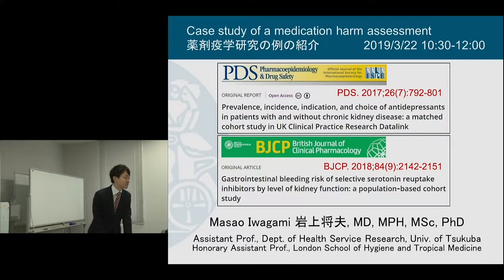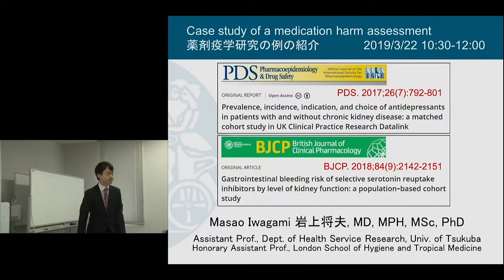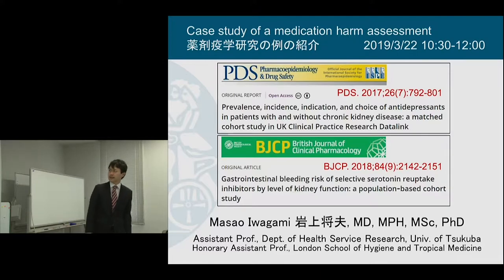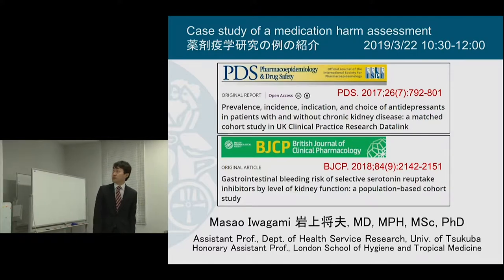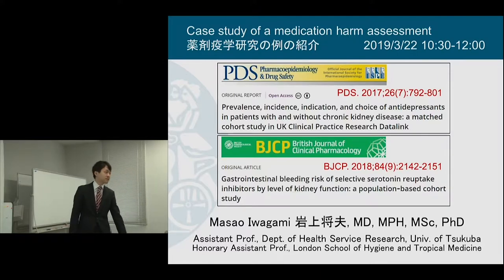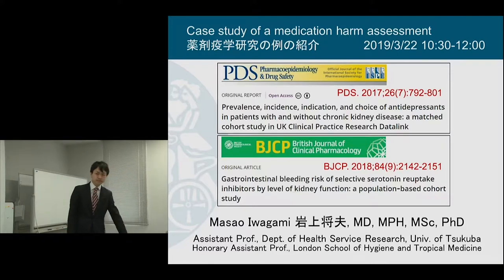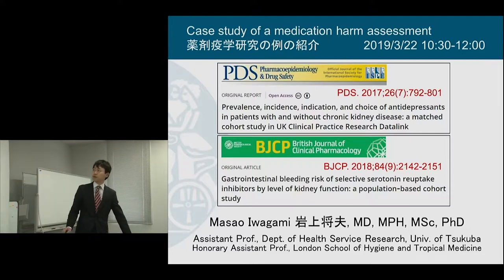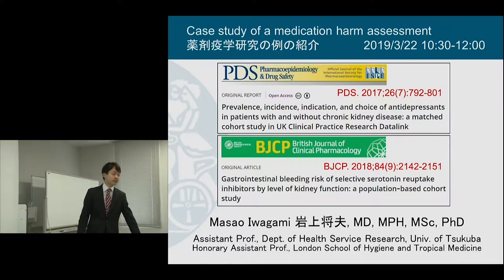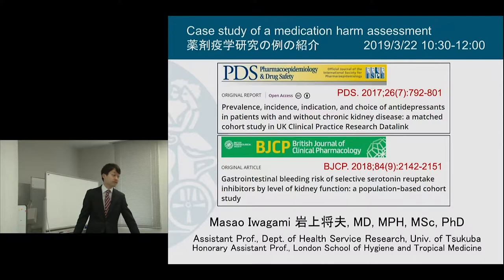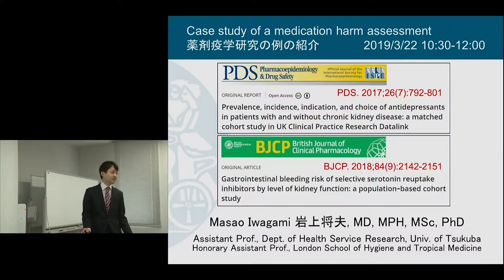Thank you for coming this morning. I'm Masao Iwagami. I'm presenting about a case study on medication harm assessment, introducing two papers published as part of my PhD, supervised by Ian.